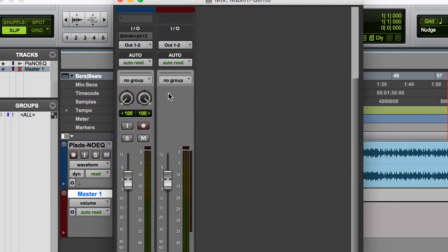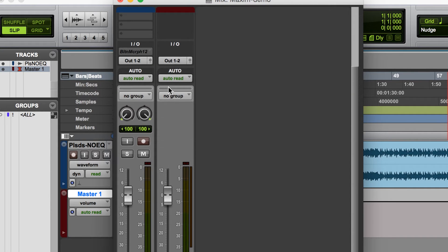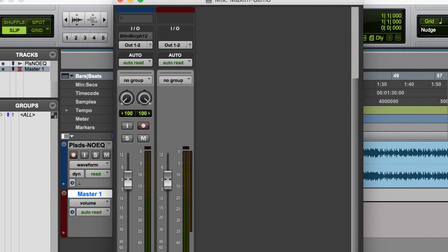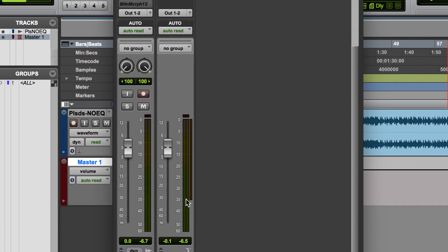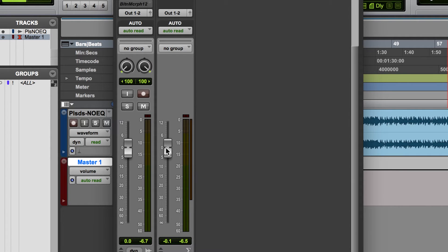So we already have that created. And something else that I'm always sure to do is I set my output level to just under zero, so I'm going to make that minus 0.1.